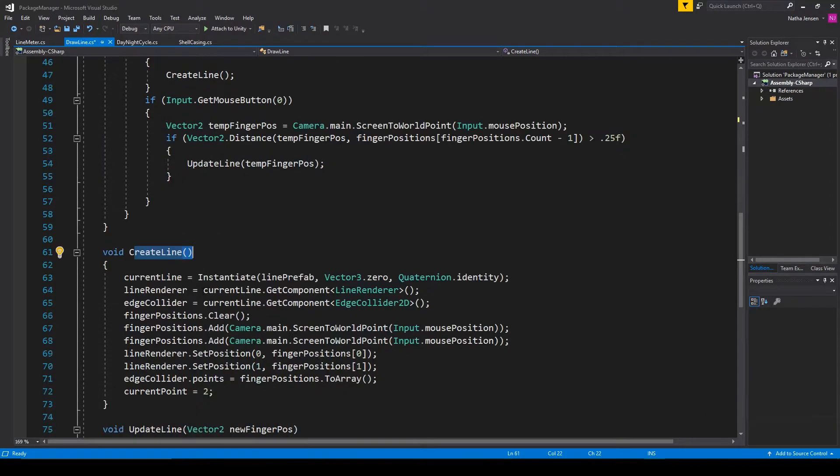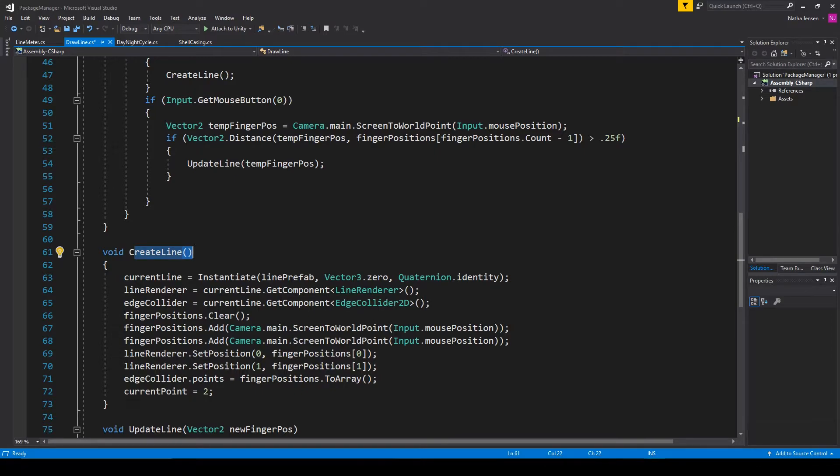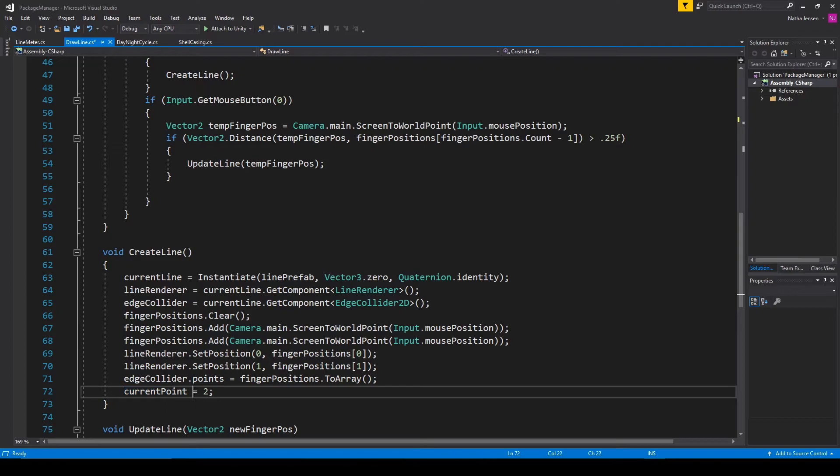Now let's go down to the create line function and in here we need to add one line of code down at the bottom of this function where we're setting current point equal to 2.